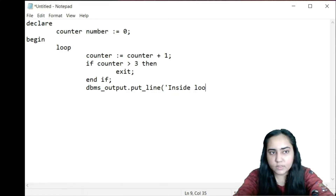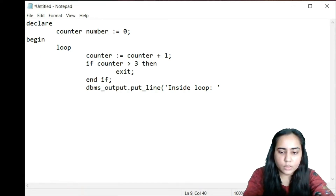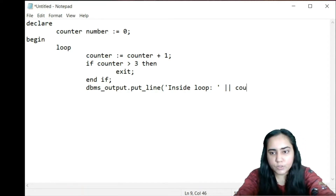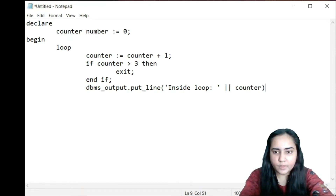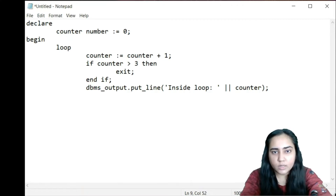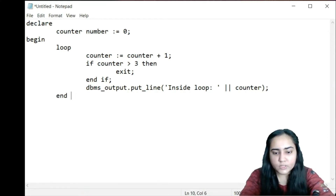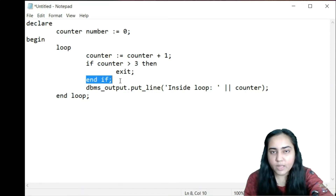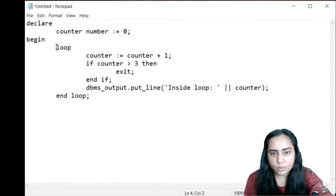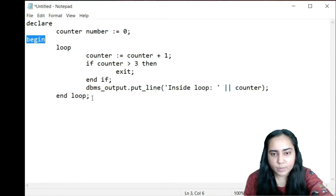I want to print that right now this is inside the loop and my counter value is this, using the concatenation operator to include the counter. Close the bracket, semicolon, and once done I need to end the loop — you write end loop just like you write end if. Whenever I begin an if condition I always end the if condition, and in the same way when I begin a loop I also end the loop. I also need to end the begin block.